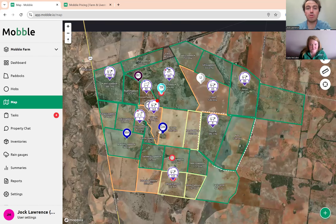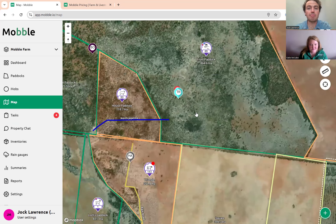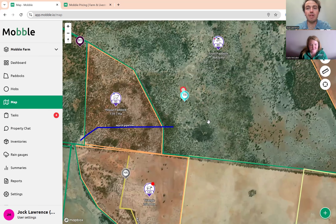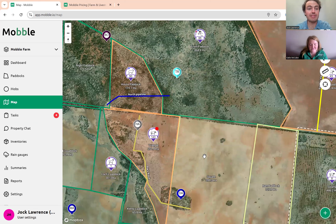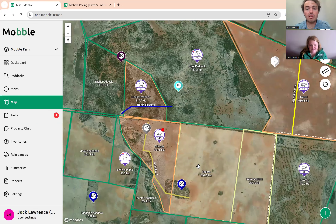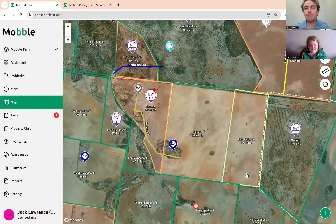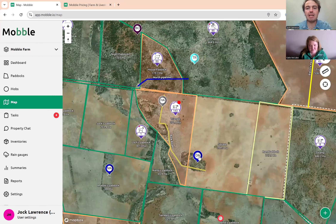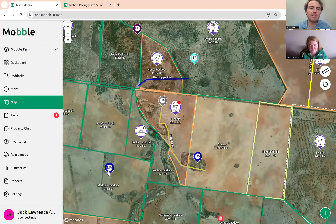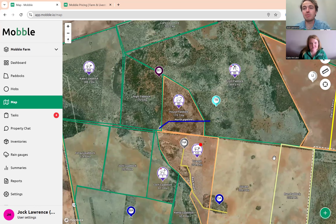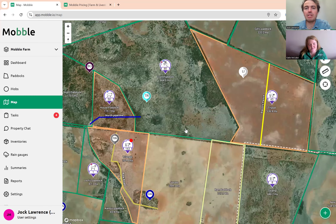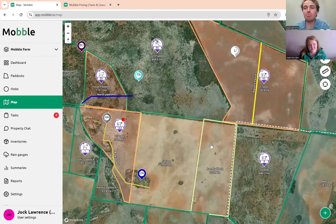It's great for workers or managers to add tasks on the fly when going around the paddocks. Another great thing is to map out your assets — dams, troughs, roads — so that when people are moving livestock into a paddock, they know where the water points are. They'll get that geolocation online or offline, which is really handy for onboarding new people.